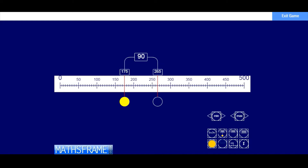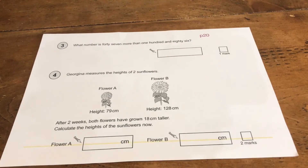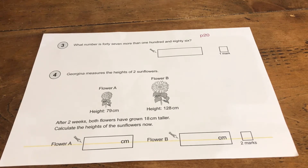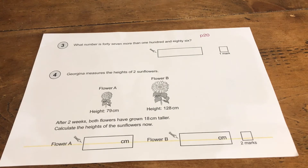I'll put the link to the Flip Counter in the video description so you can use it to help work out the answer if you're not sure. You can count on in tens and see where you get to. Now we're going to look at page 20, questions 3 and 4. These questions can be worked out mentally in your head or using the column method — it depends which you'd rather use.